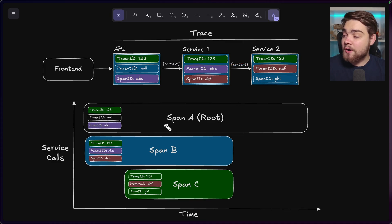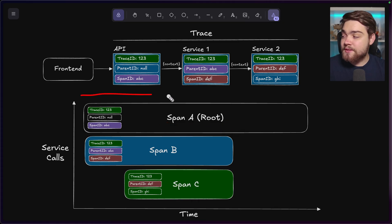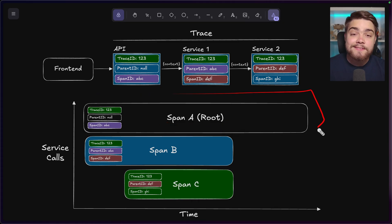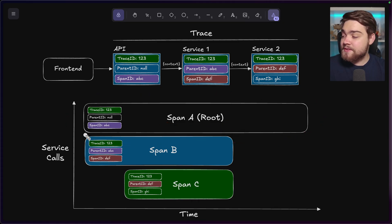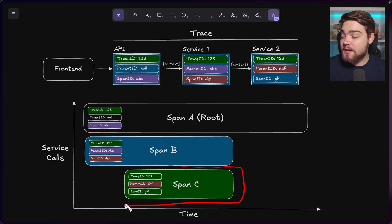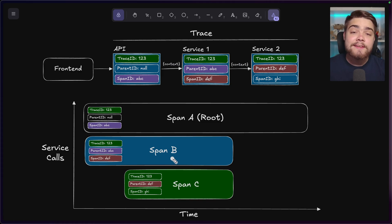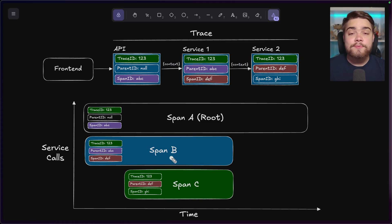So we have our span A, which is our root span. So essentially you can think of this as the entire API request here. And then you can think of span B as another service or function that it calls. And then span C as another function or service that span B has gone ahead and called as well. So this is what's linking all of our requests across our distributed system.